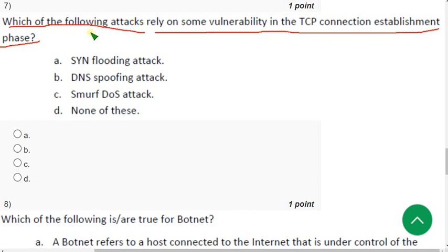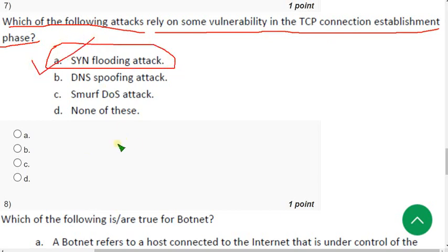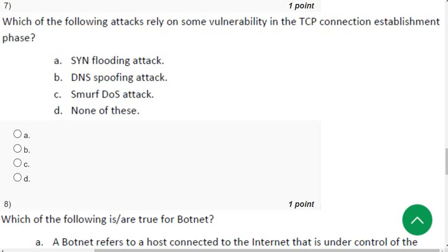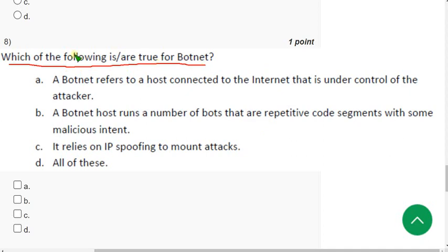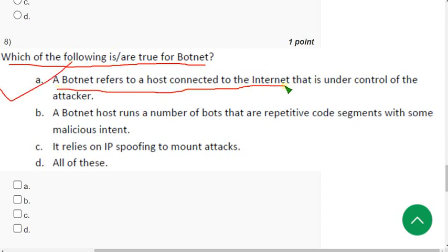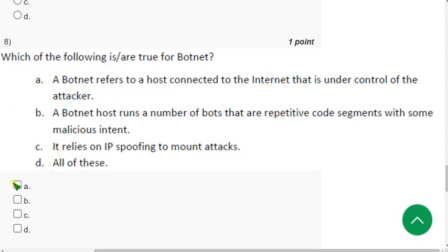Eighth question: which of the following is or are true for botnet? For the eighth question the probable answer is option A, a botnet refers to a host connected to the internet that is under control of the attacker. So mark option A.